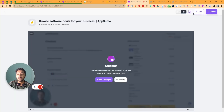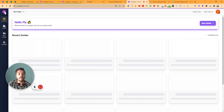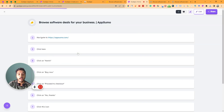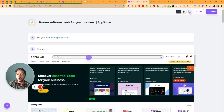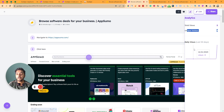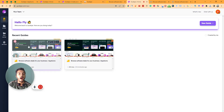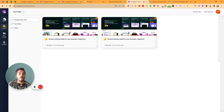The next option is Analytics. From here you can see the total number of views and total unique visitors. For a previously created guide I have some views — total views are 2 and unique visitors are 2. You can see the last 30 days of statistics from here.